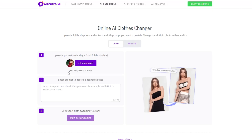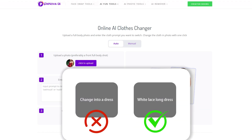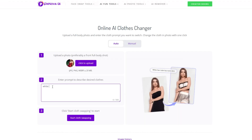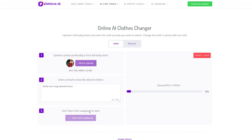Second, try to use concise sentences to describe the style and color of the clothes you want to change. Be careful not to enter directive prompts — enter descriptive prompts, such as 'white lace long sleeve tops.' Finally, click Generate. Be careful not to switch pages during the generation, otherwise the ongoing task will be lost.